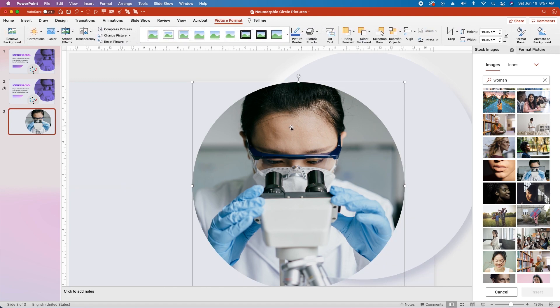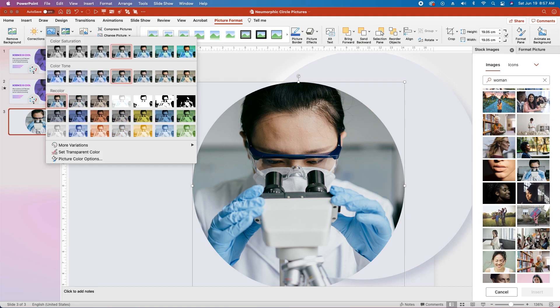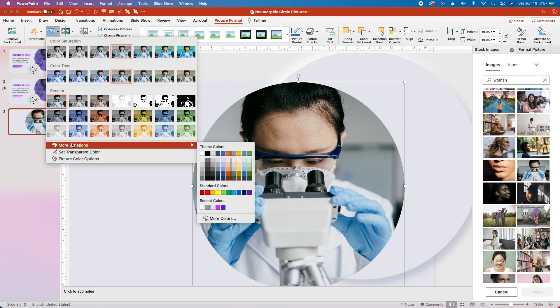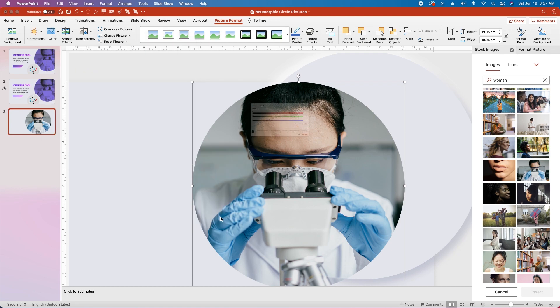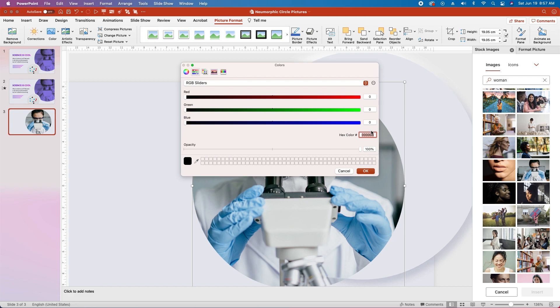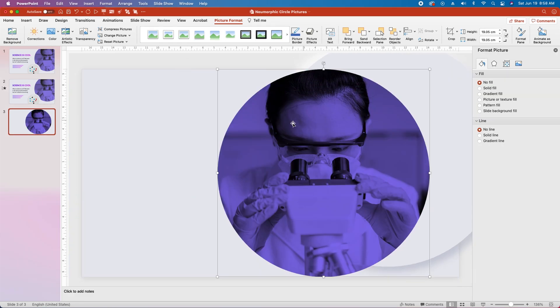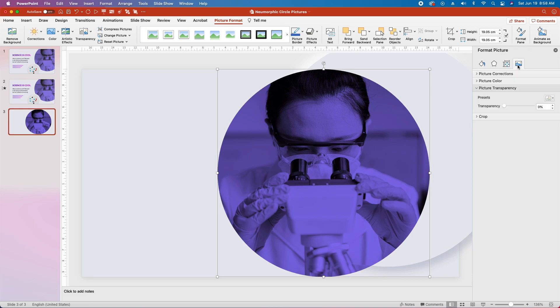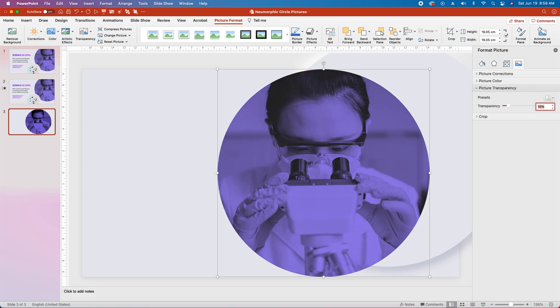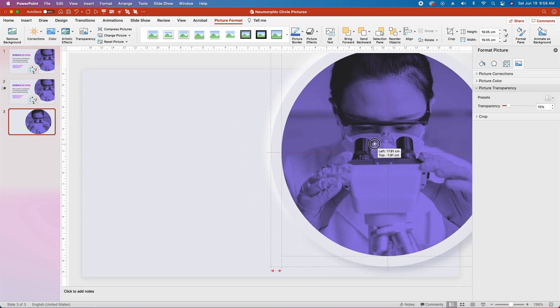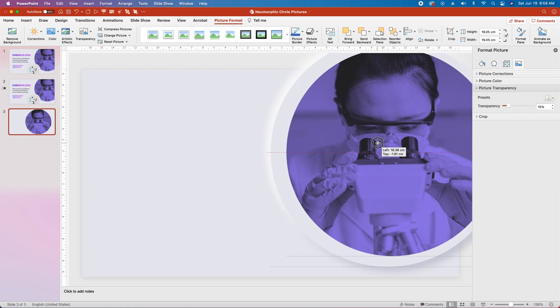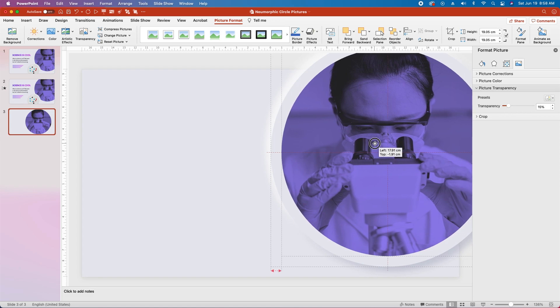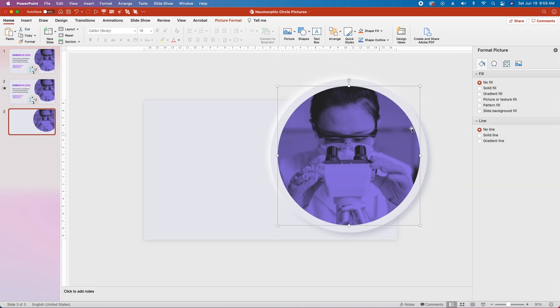Now click to reselect the picture and under picture format go over to color, select the drop down, choose more variations, select more colors, and then enter hex code 5827ED. Then with the picture still selected, over in the format picture pane choose the far right option and under picture transparency increase the transparency to 15%. Now position this picture circle that you just created until it's centered perfectly over the two neumorphic circles we created.